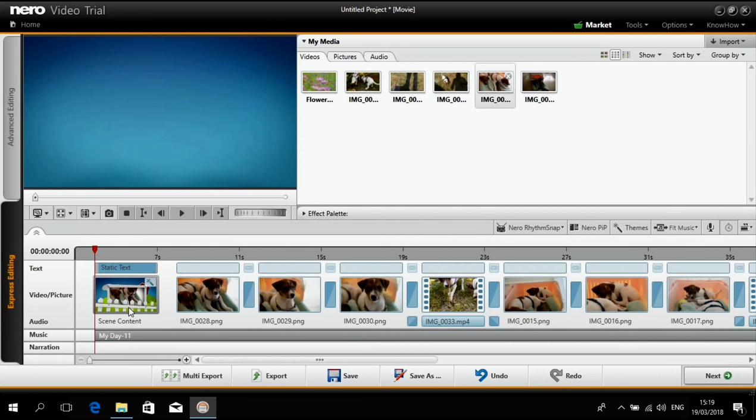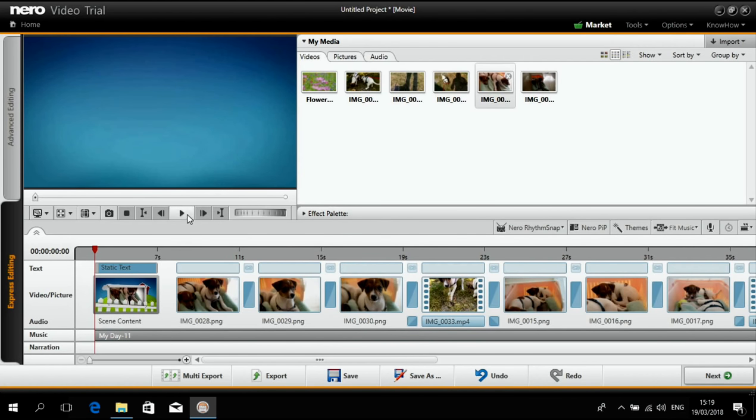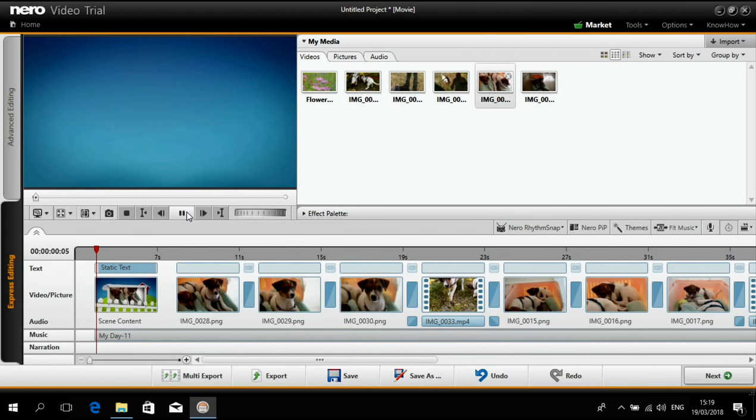You will see that the template is automatically added. Nothing to do. Just taking over what you have done before.